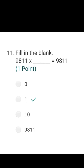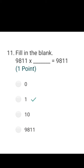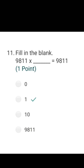Some number multiplied by blank equals 9811, and you fill in the blank — the correct answer is 1. When we multiply any number by 1, we get that number only. For example, four ones are four; two ones are two. So when you multiply any number by 1, you get that same number. The correct answer is 1.